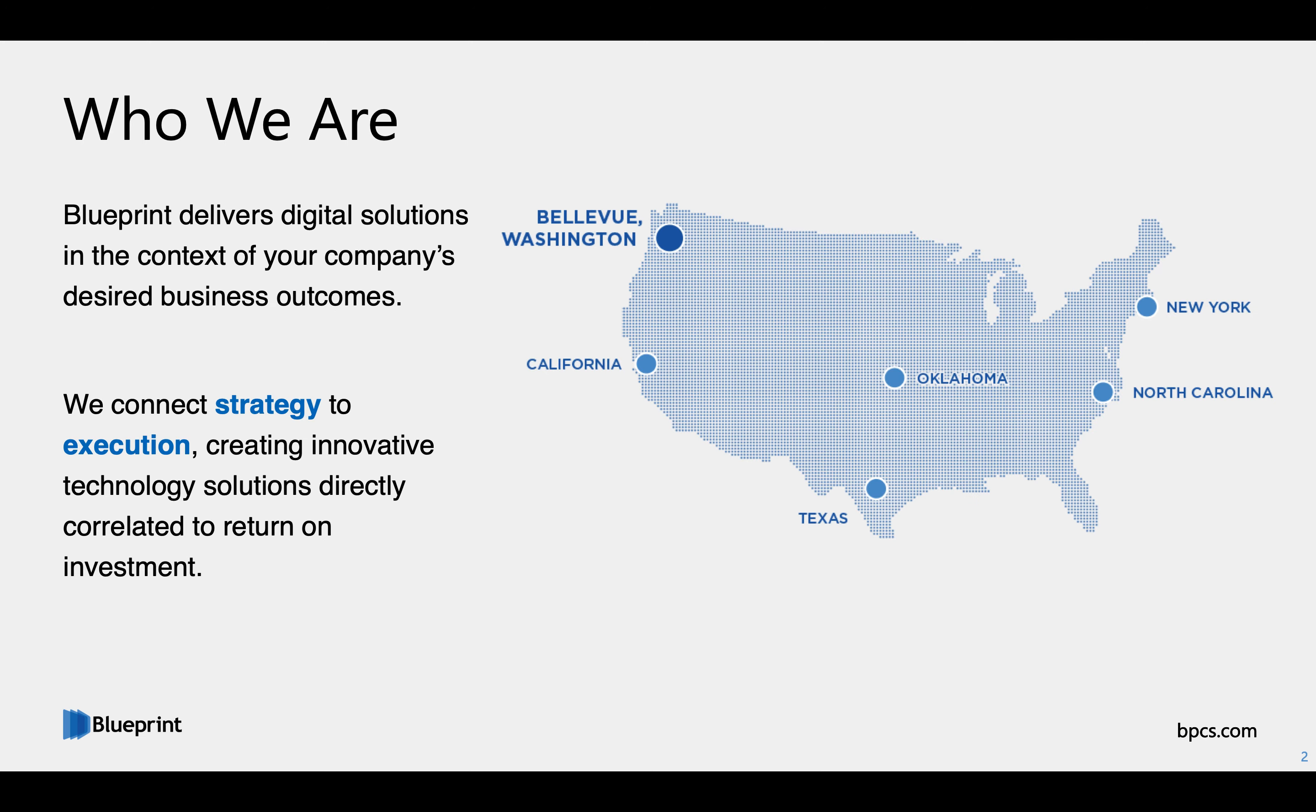Now, a little bit about Blueprint. We are a nationwide technology company that focuses on connecting strategy and execution to create solutions that drive digital transformation within an enterprise.